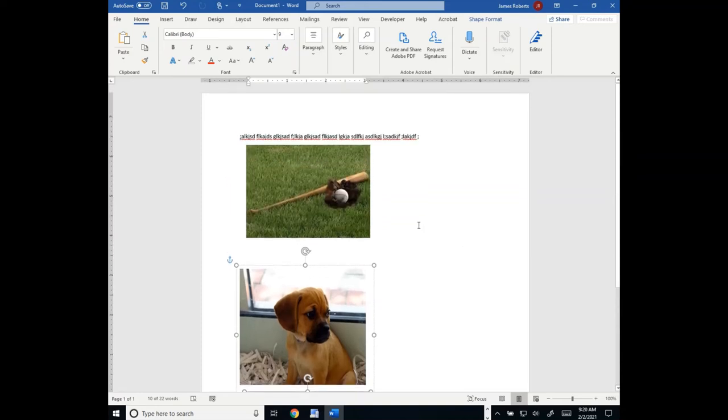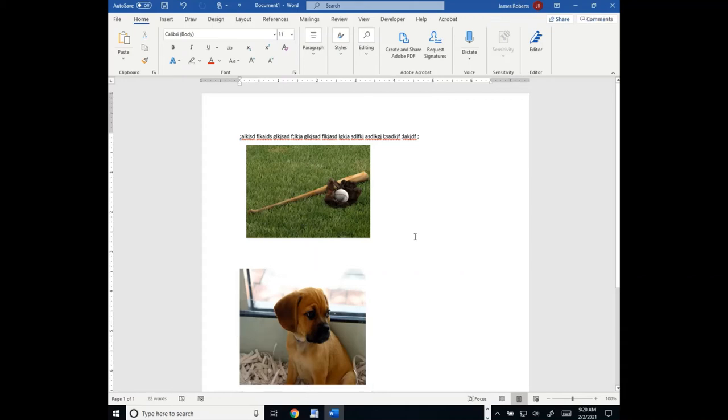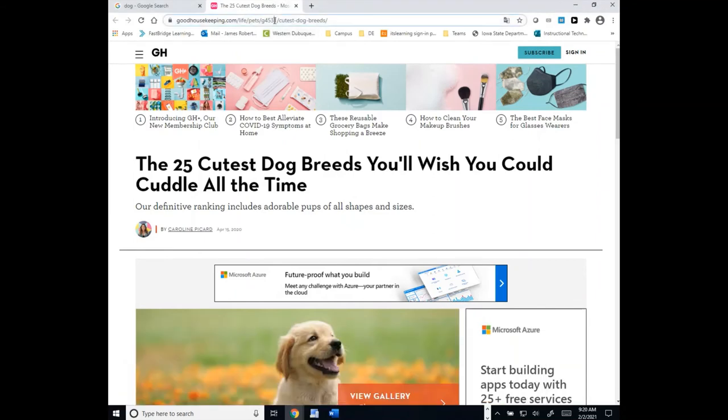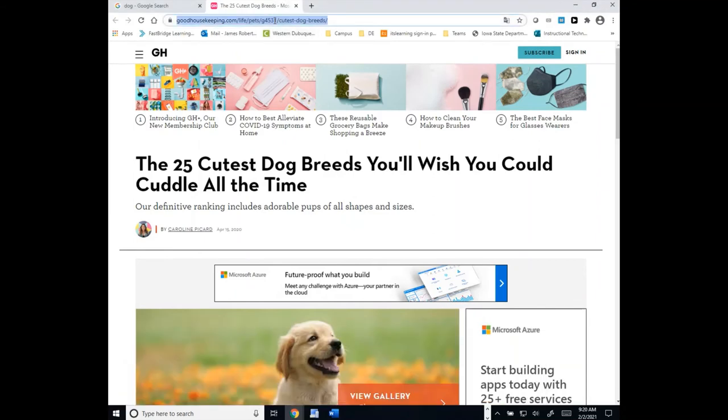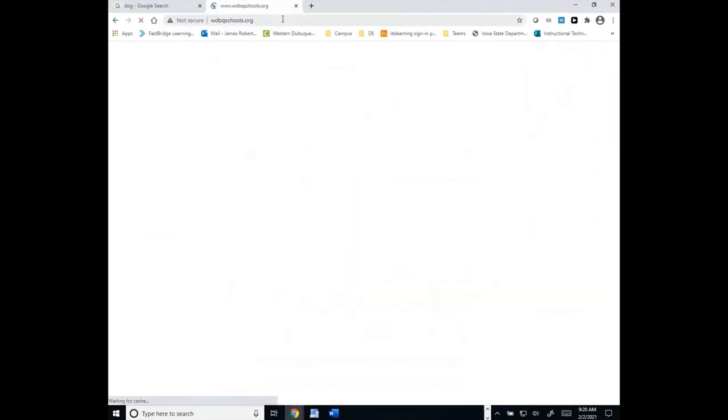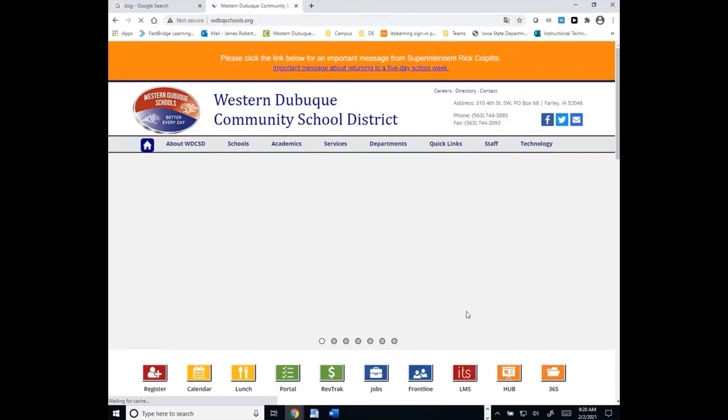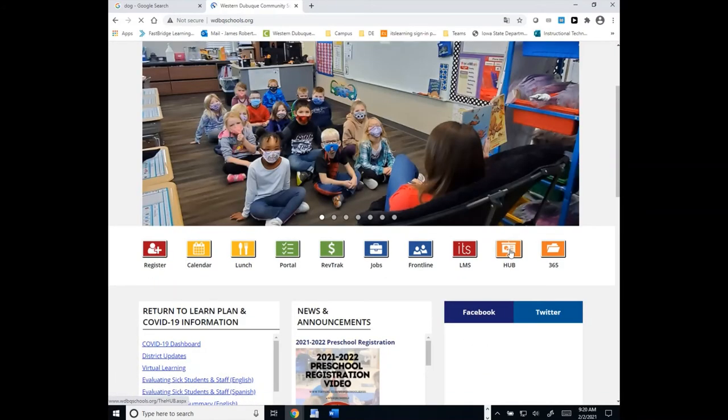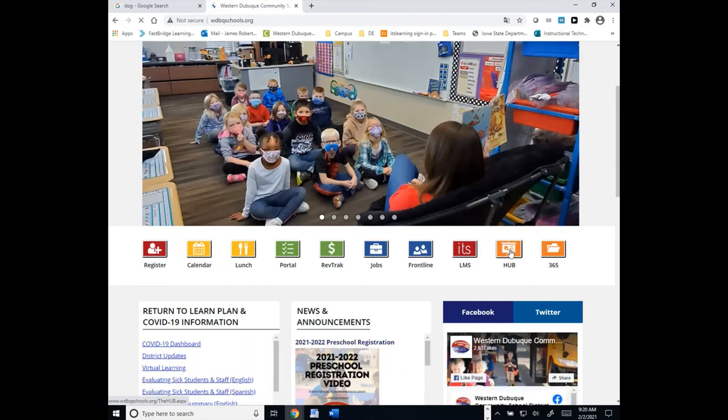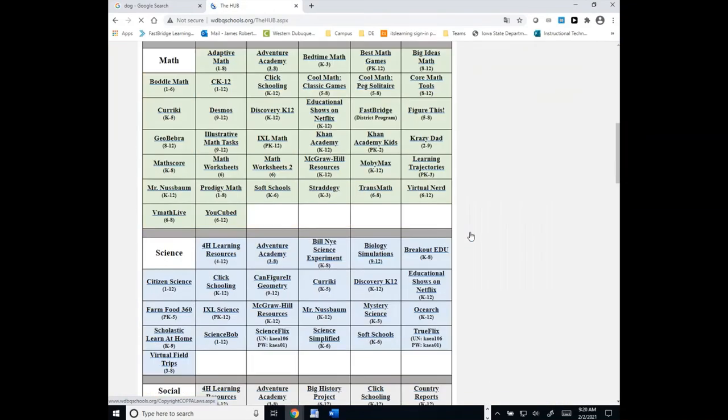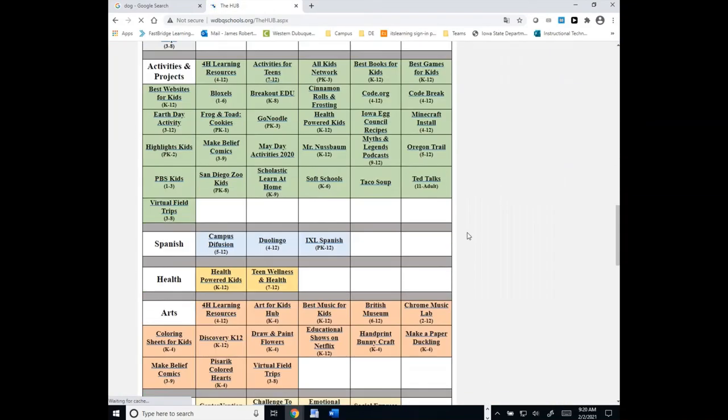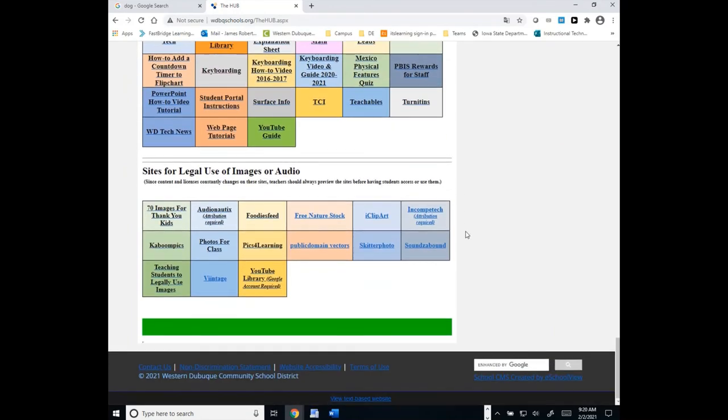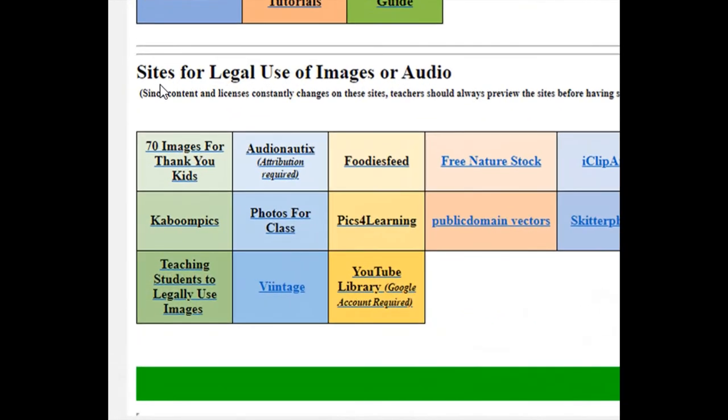Now, there are a couple of other options that you could use. We come back over to the Western Dubuque website. If you go to the hub and you click on the hub, there are some resources further down on the page. If you scroll down, you'll see an area called Sites for Legal Use of Images or Audio. Really seriously, you have to read when you get to these sites to make sure that something hasn't changed. But at the time when I put those on here, these were sites that you were able to use images from.